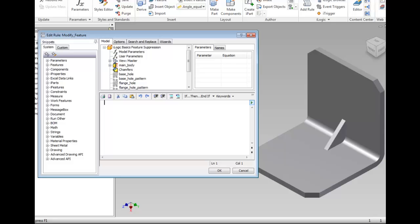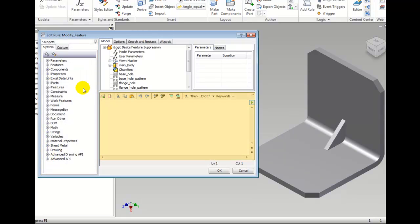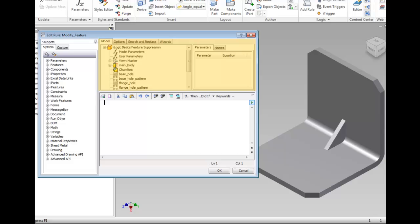There are three basic areas to this dialog box. The Snippet area contains a list of reusable pieces of code. The Text panel is where the iLogic code is displayed and edited. The Tools panel has four different tabs of tools for creating code.